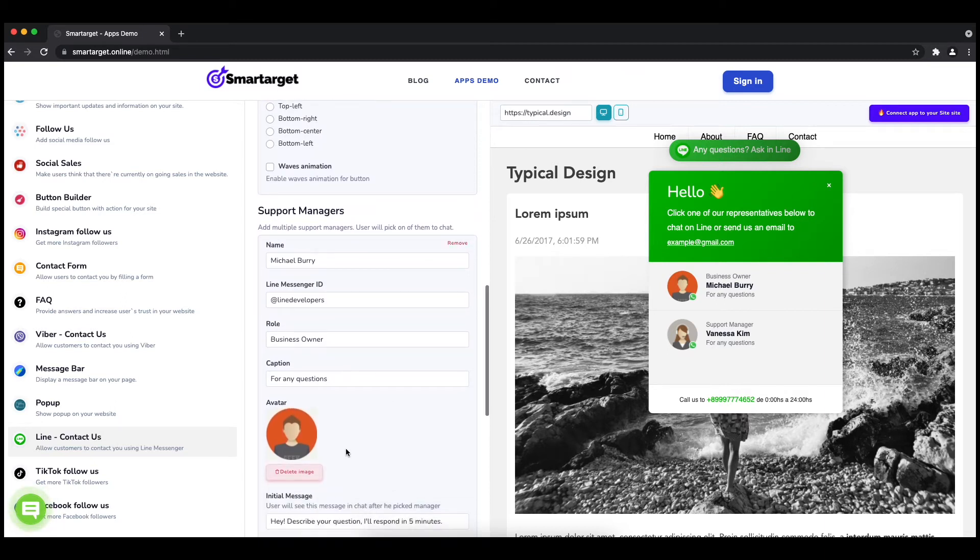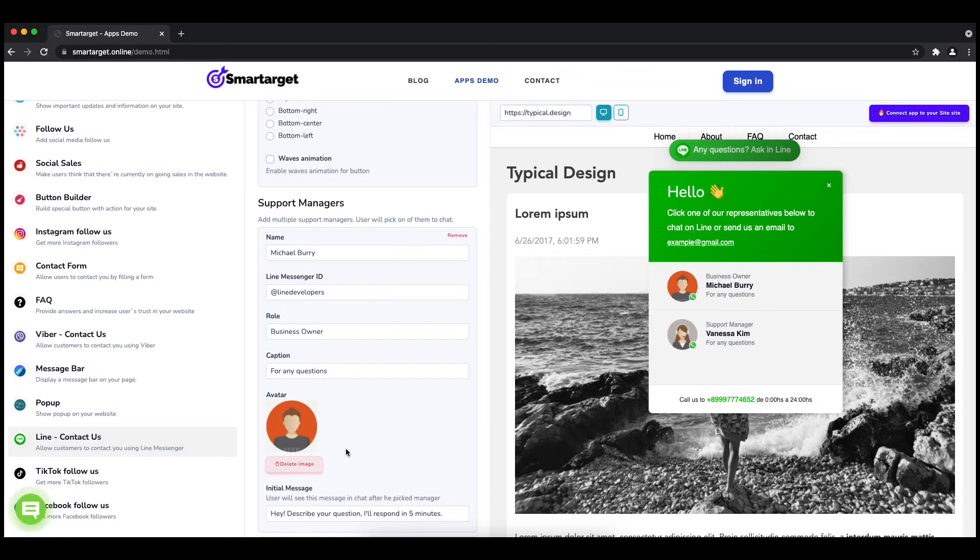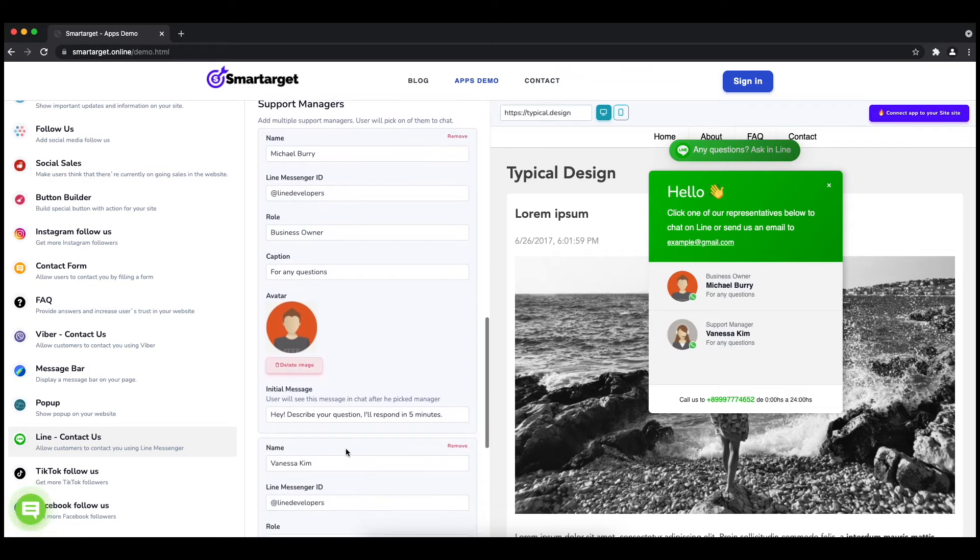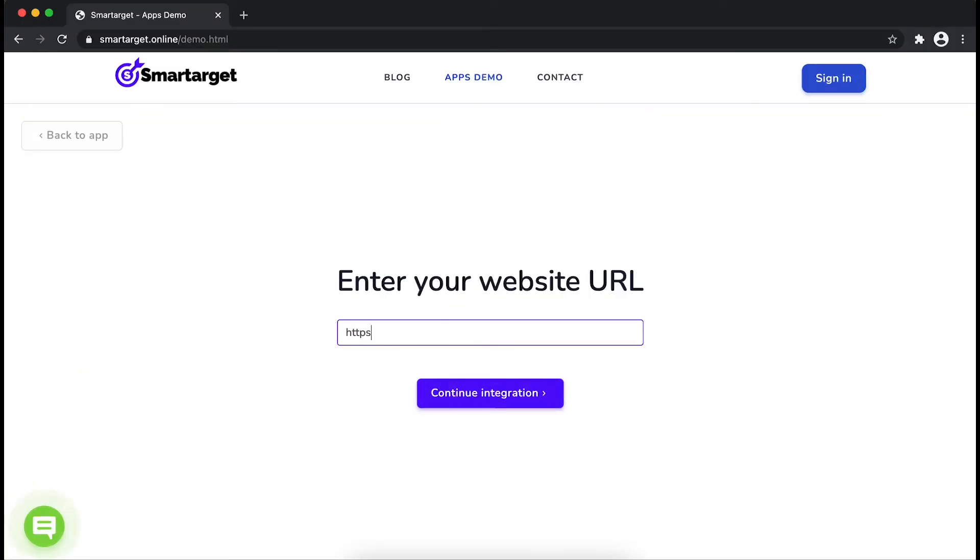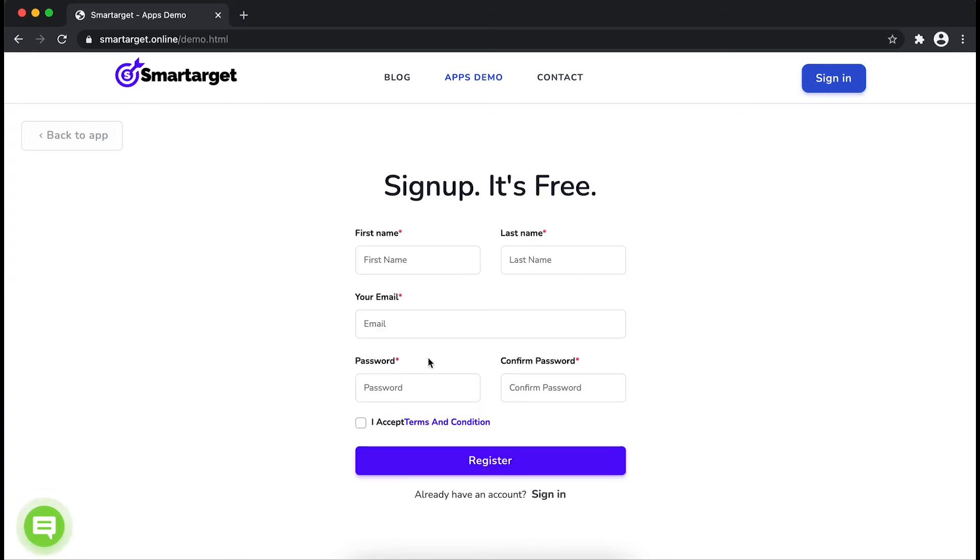Now click on connect app to your site. First, enter your website URL and click on continue integration.